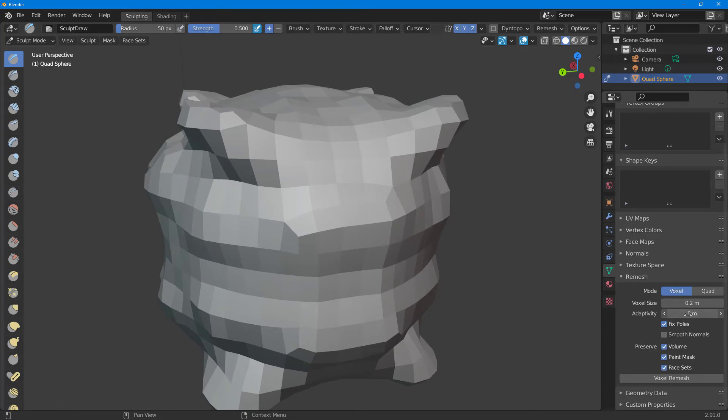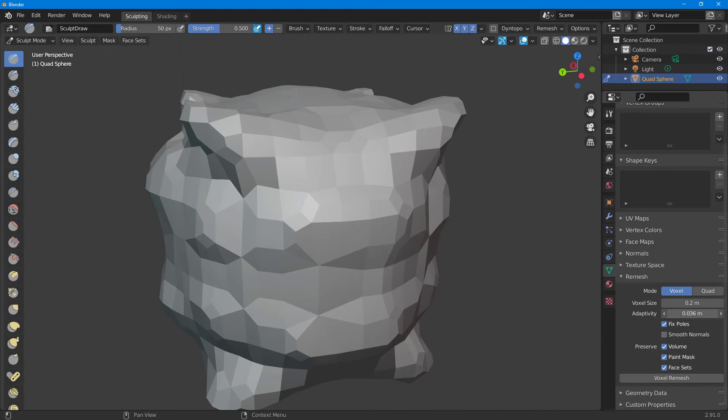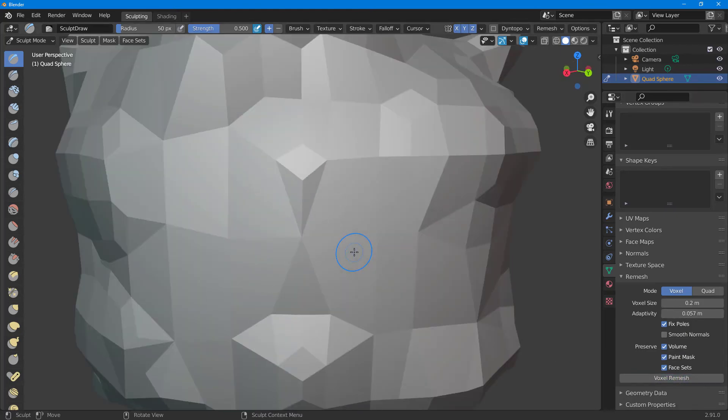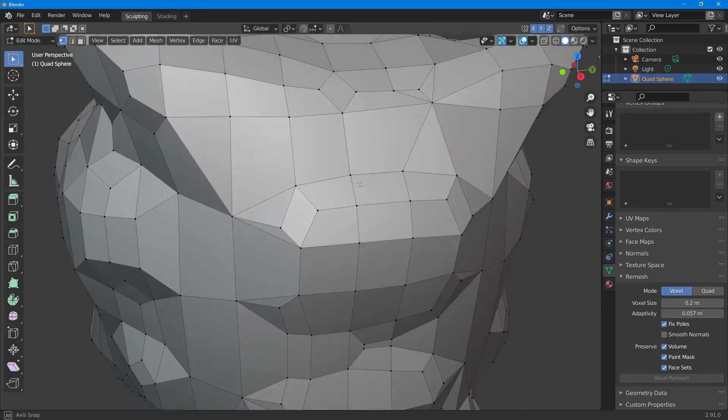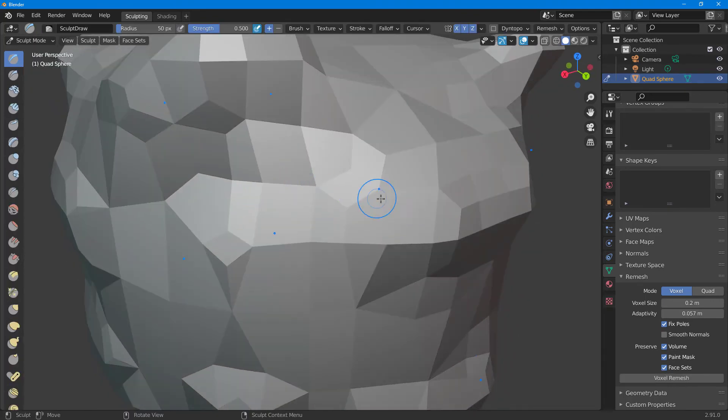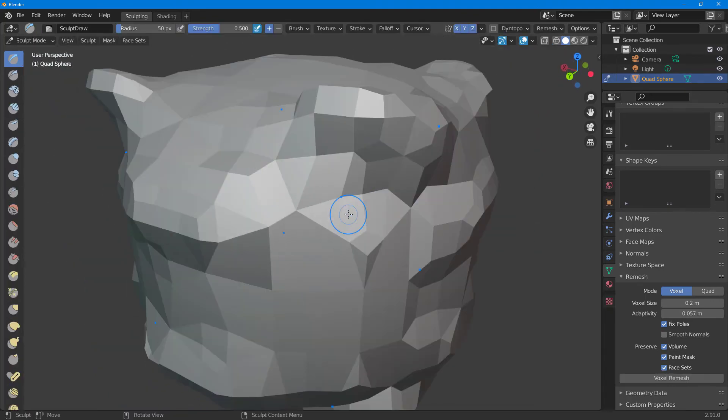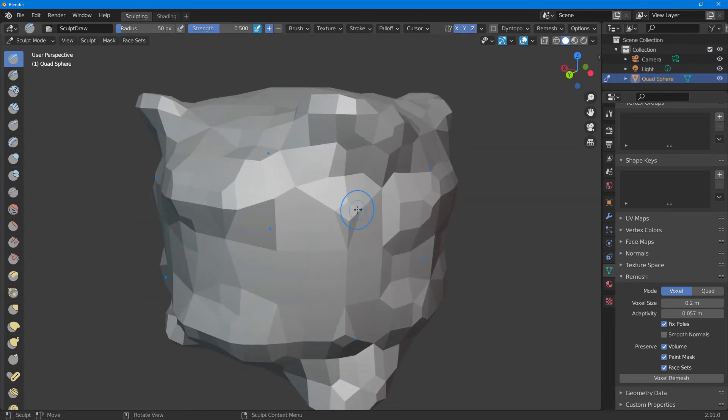I'm going to remove the smoothing and increase the adaptability. As I remesh this, you can see I can increase the adaptability and change how this looks. Some are triangular faces, but the number of faces in the object decreased by a lot.